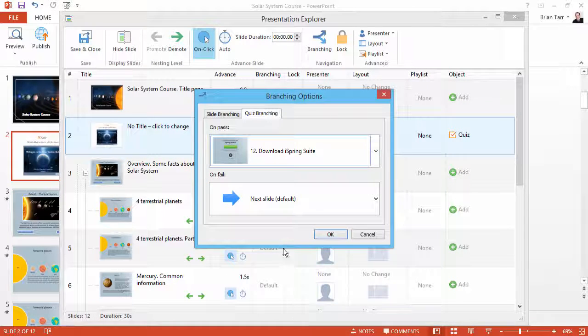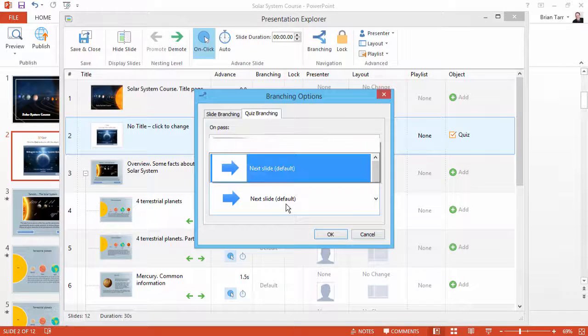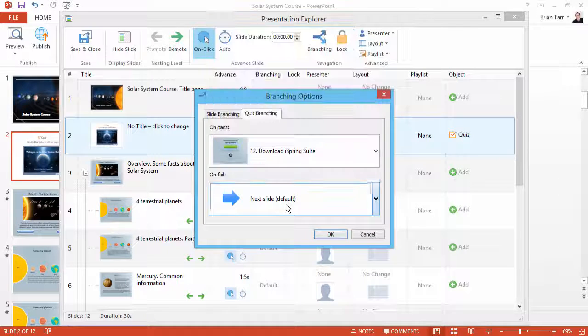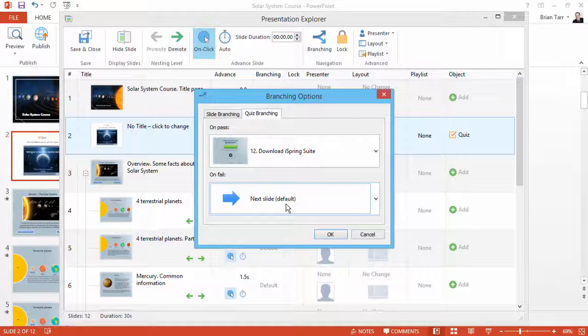If they fail the quiz, they will be taken to the next slides where they will learn the material.